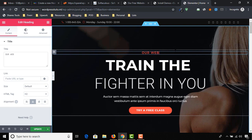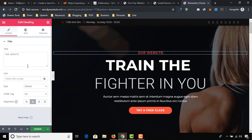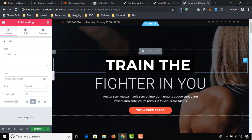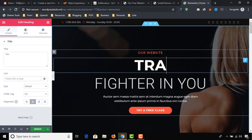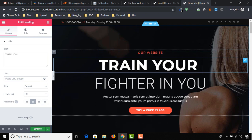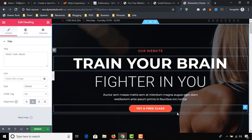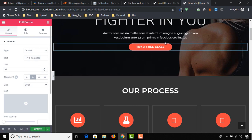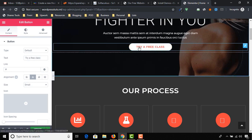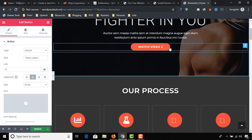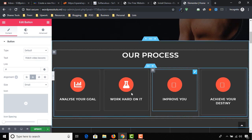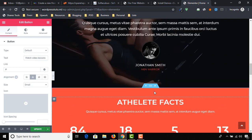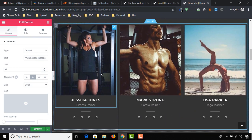For example, I am selecting this one and writing our website name. Here, selecting this one and removing 'train your brain'. You can select any part. Here I'm going to select this button, change the text, and also change the design. So here I'm writing 'watch video lessons'.